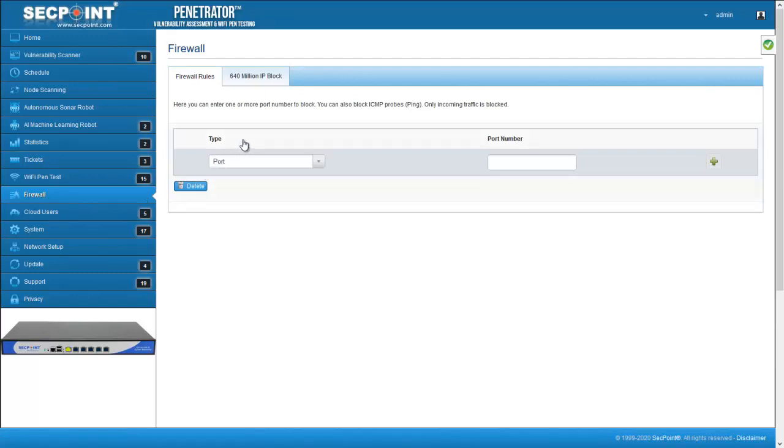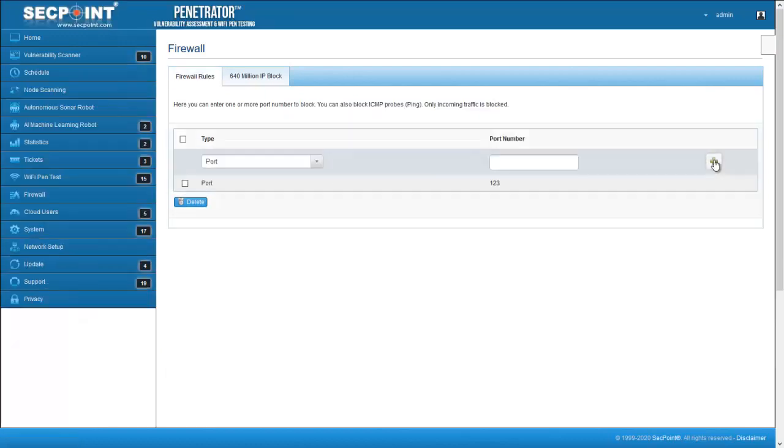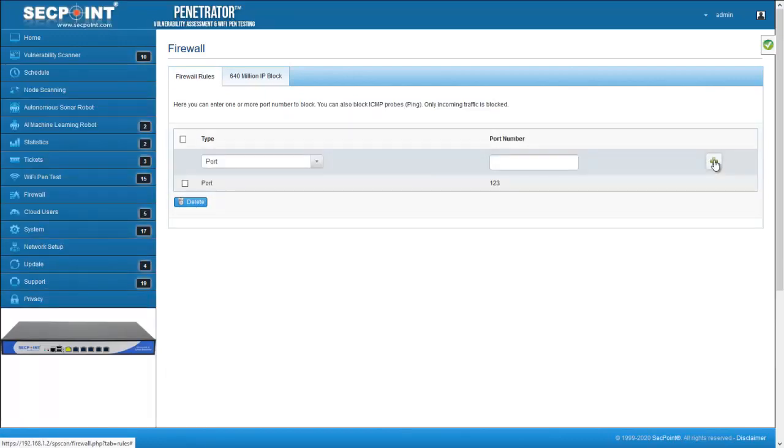To block incoming traffic to a port, select type port and the port number. The new firewall rule is immediately active.